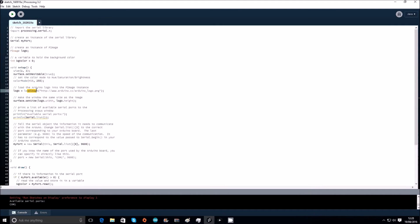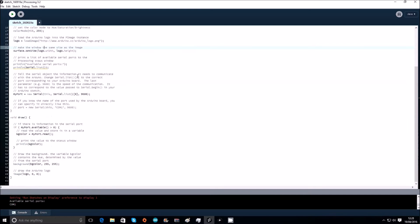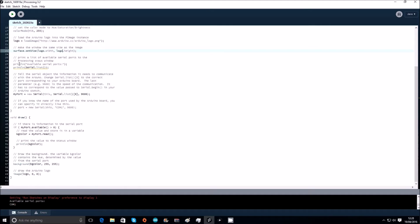Then we create the window to the same size as the image, so surface dot size logo dot width logo dot height, so it'll just set the surface as the exact same size as this. Then we print a list of the available serial ports for processing status window, print line available serial ports, print line serial dot list, so it'll just print the available serial ports there.